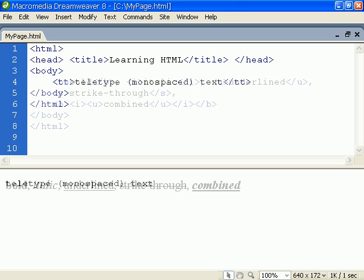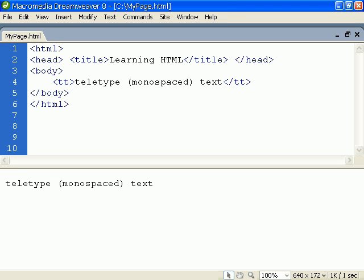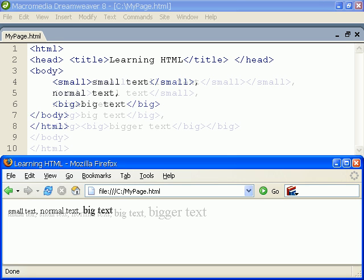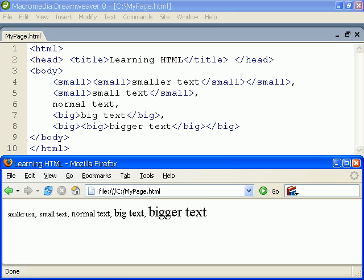Next we have the teletype element which gives us a fixed width typeface just like the preformatted tag. We also have the big and small elements which give a way to change the font size. These elements can be nested several levels deep in order to achieve a greater effect.